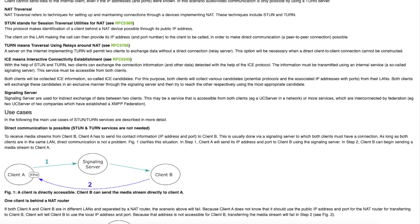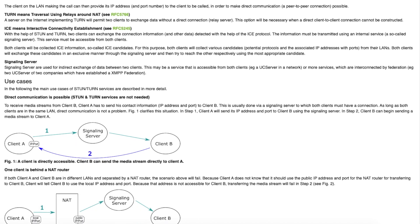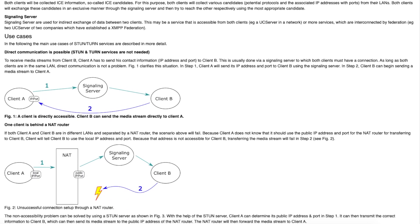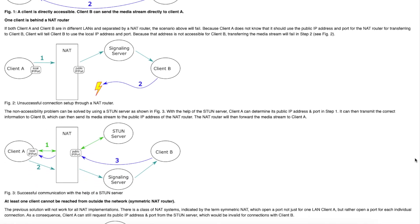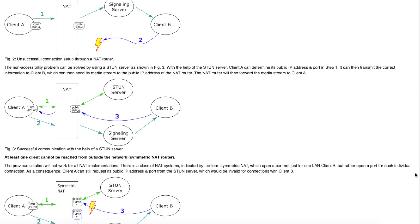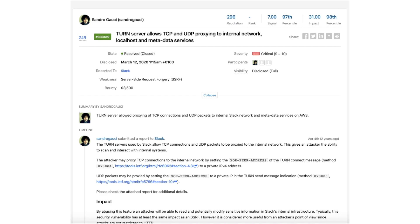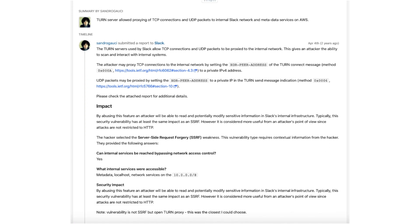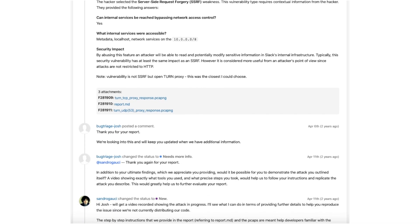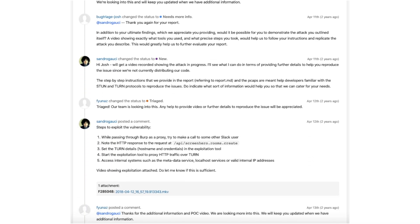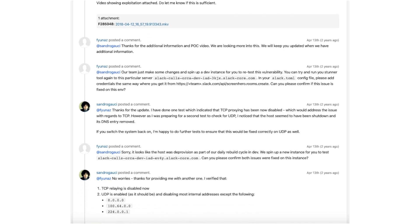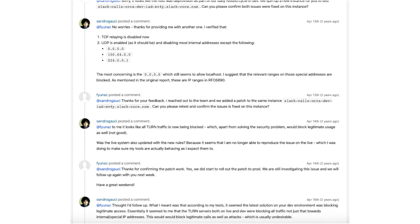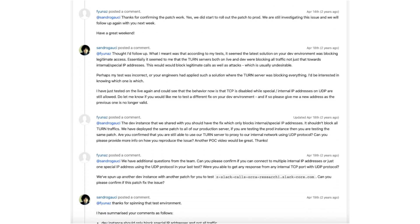If you want to get into detail of how the TURN server works and why it's necessary, I will give you specific links in the description. An important takeaway from this report is also good cooperation of the reporter with the Slack company. He provided them with good details of how to fix this vulnerability and multiple times verified the fixes deployed by the company.